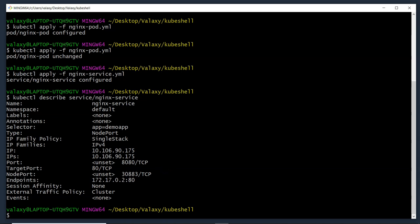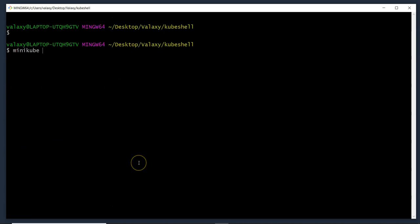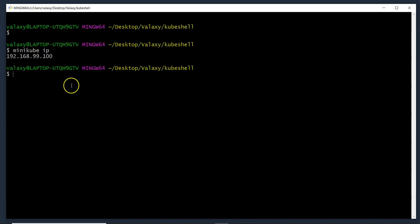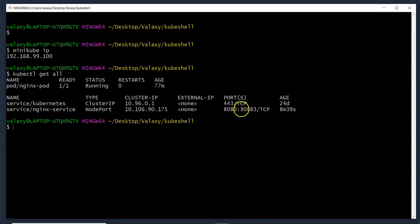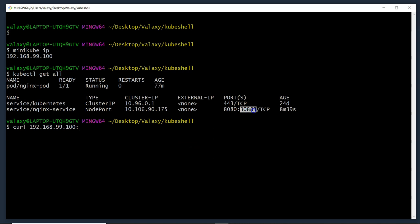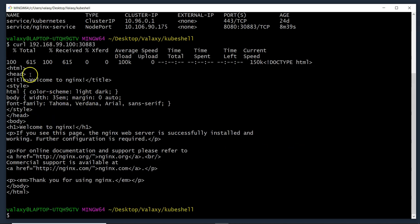Let's access it now. Get the minikube IP with minikube ip, then get the nodePort number with kubectl get all. Run curl <minikube-ip>:<nodeport>. We can now successfully access our application configured within the pod. This is how NodePort works. I hope this video helps you understand how to write a service manifest file. If you liked this video, please give it a thumbs up, and share it with friends and family.